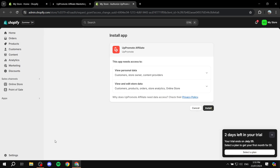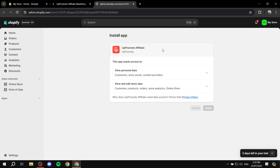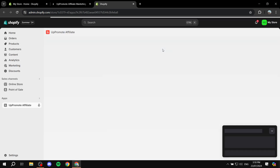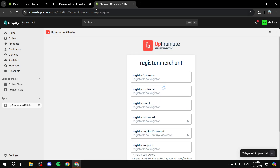After you click on install, this is how it's actually going to look. Just finish up the installation and now we should create an account with UpPromote or sign in, and we should be good to go.